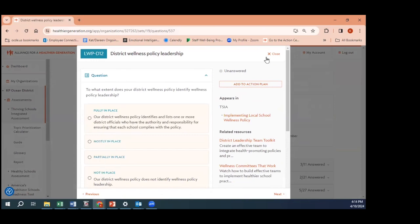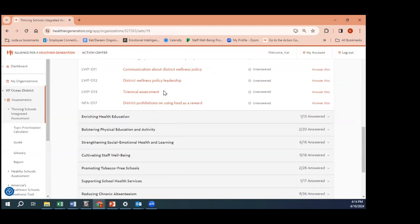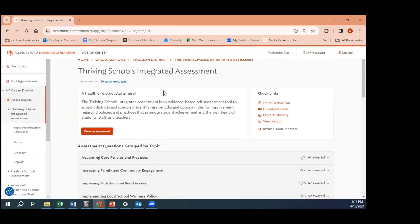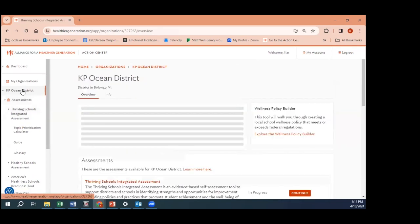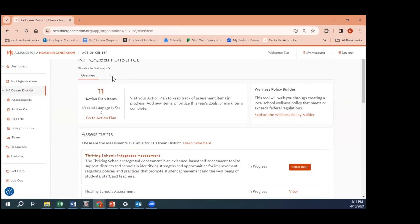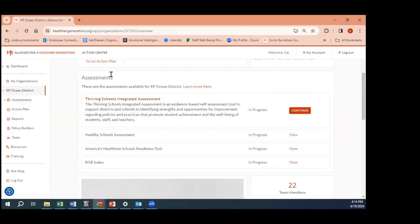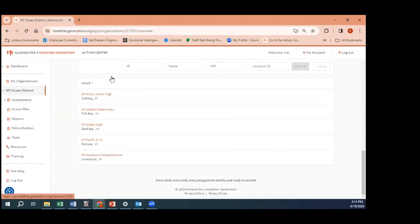Some of them end up being fully in place, mostly, partially, and not in place. Like Rathne said, we can then add these to the action plan at the district level. I'm going to show you the action plan from the school level. Go back to the district dashboard.